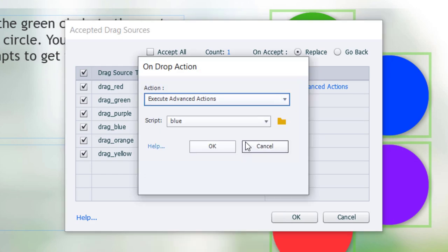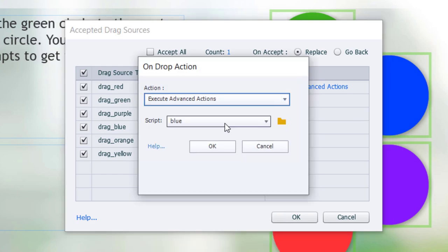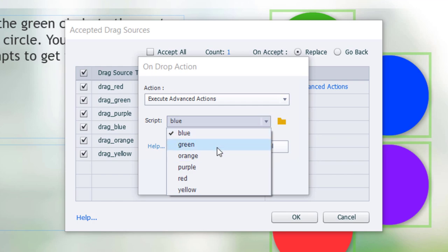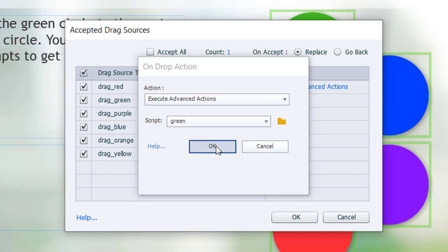Execute Advanced Actions. Green. That's the correct answer.